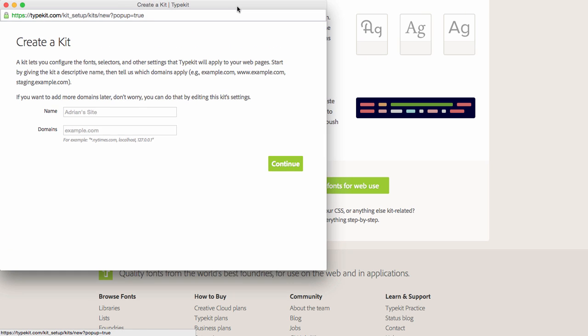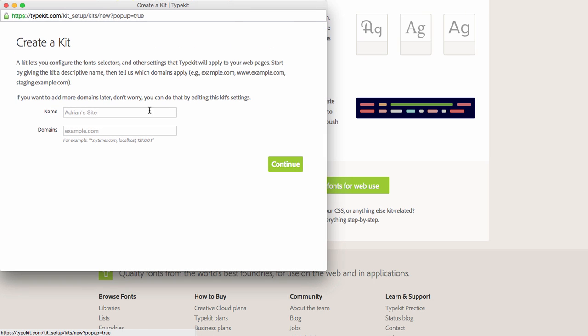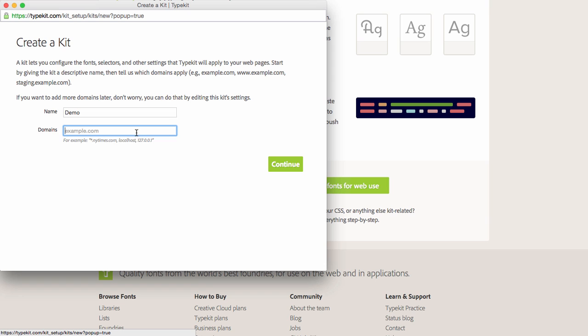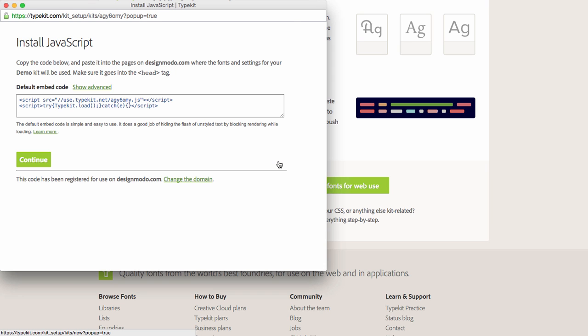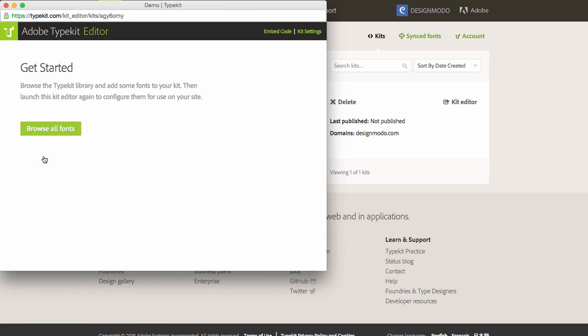In the pop-up, type the name of the site and the address of your website where you want to use the font. Click Continue. Then, once more, and now the kit is ready.